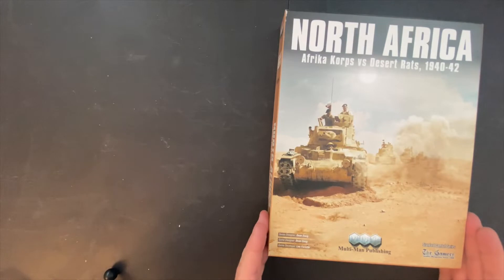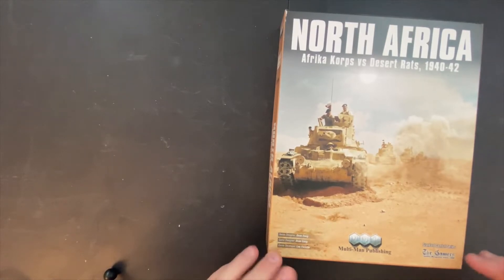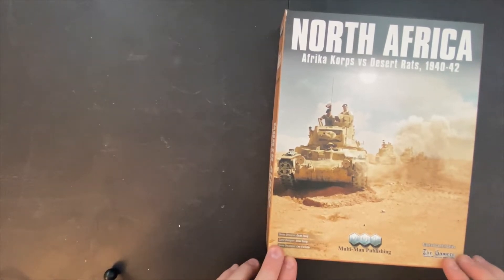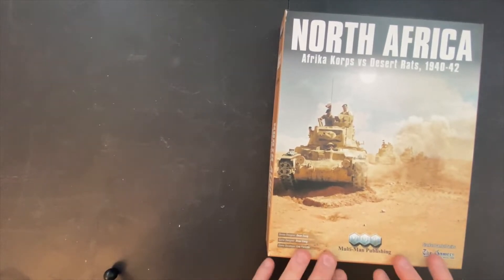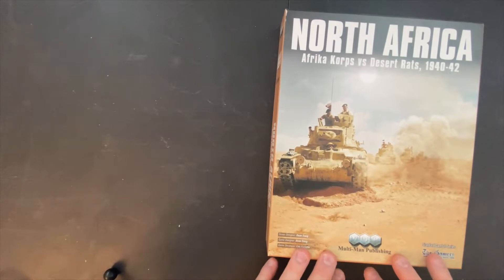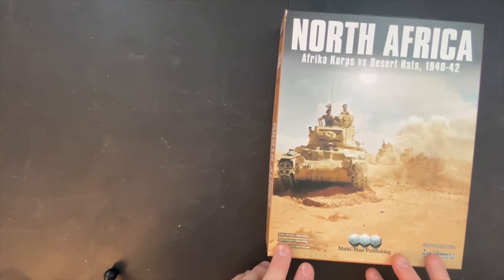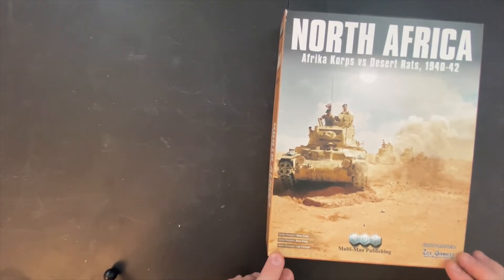Let's take a look at North Africa, Afrika Korps versus the Desert Rats. It's published by Multi-Man Publishing. The designer is Dean Essig and the developer here is Lee Forrester.